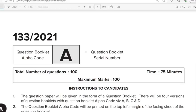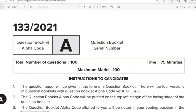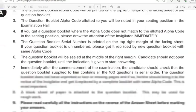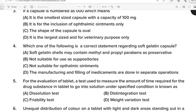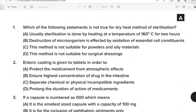Namaskaram. Welcome to Agaricus Malayalam, the final answer key discussion for the Pharmacist Grade II exam. Question Paper Code A. Date: 10.5.2011.